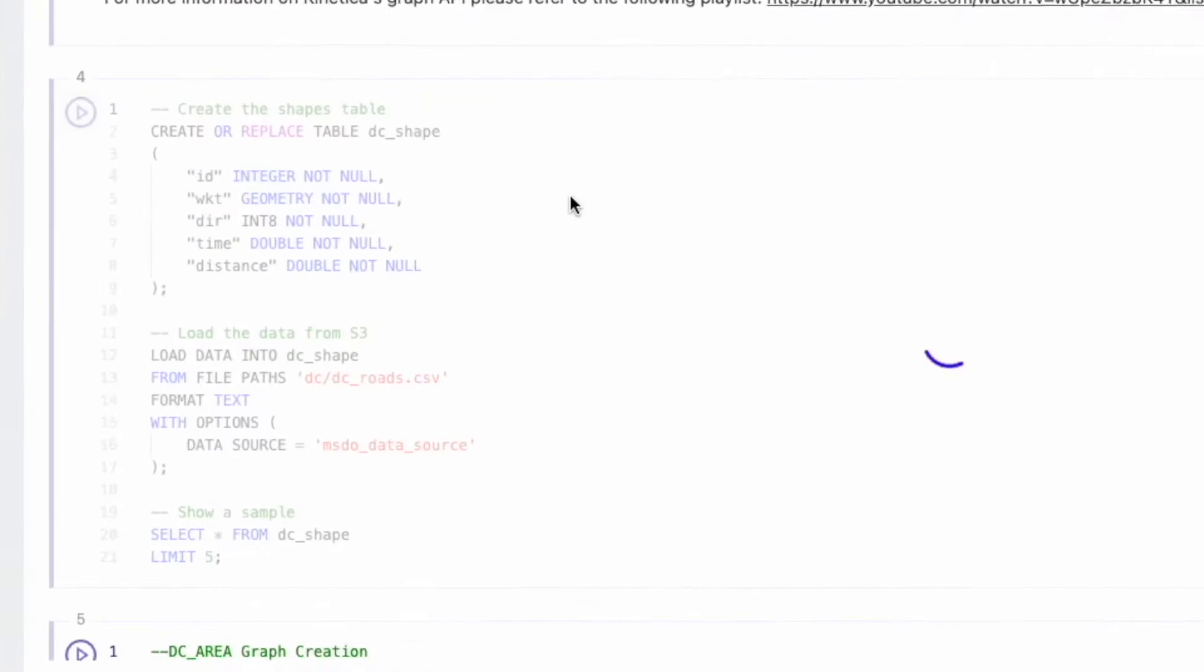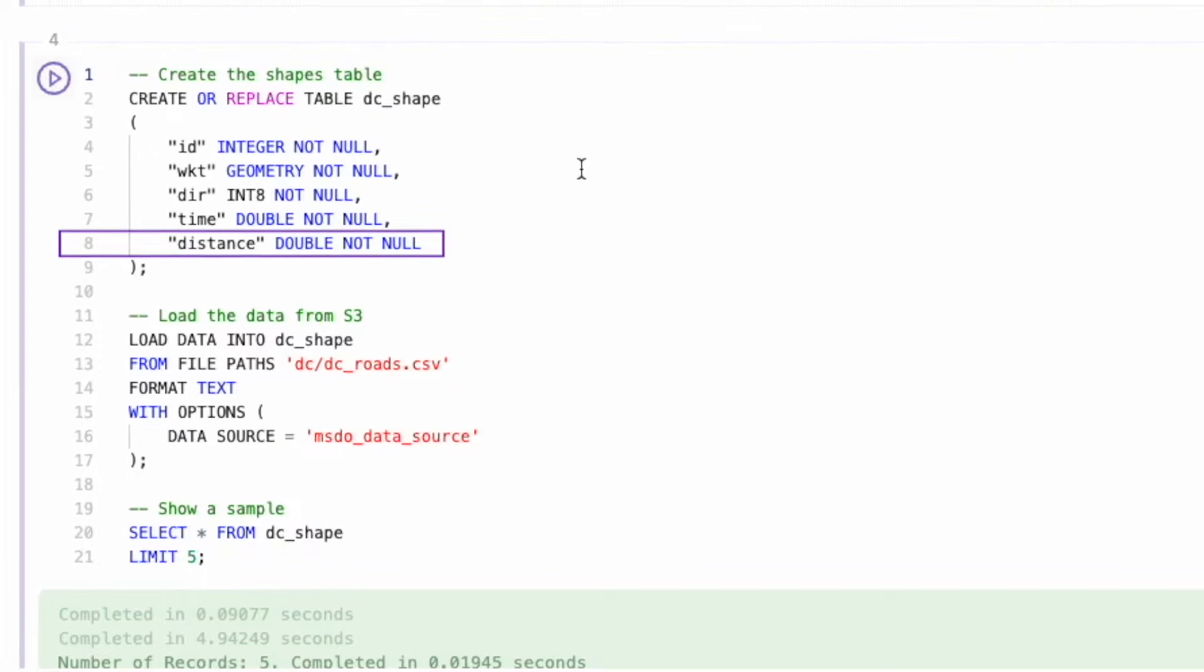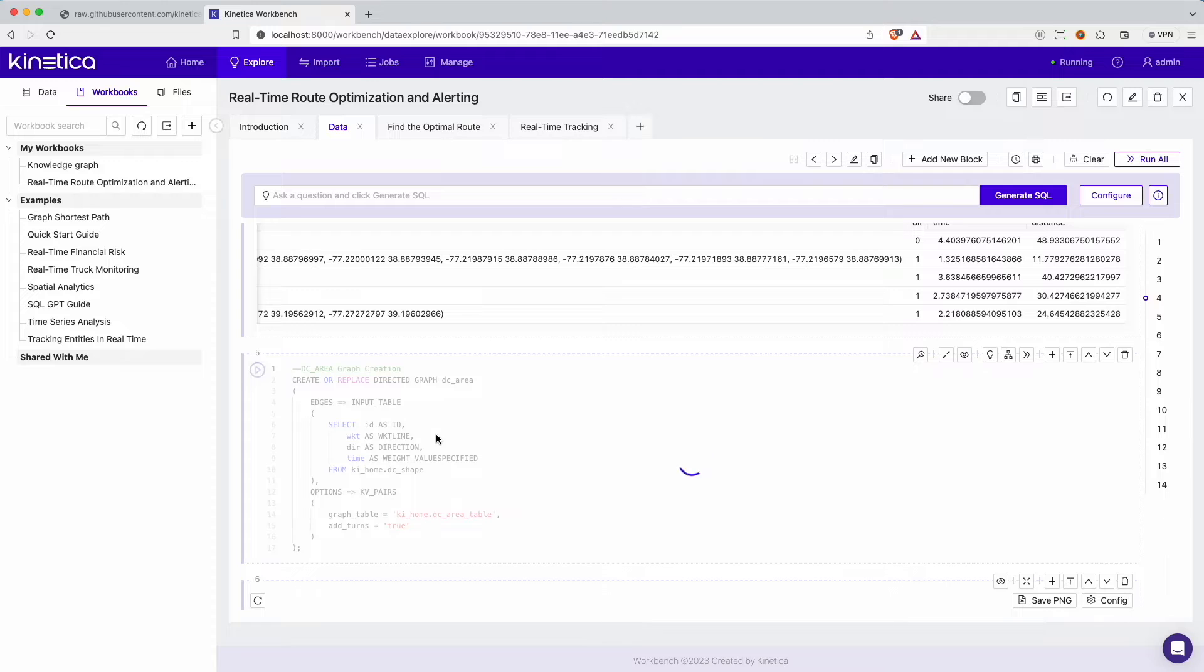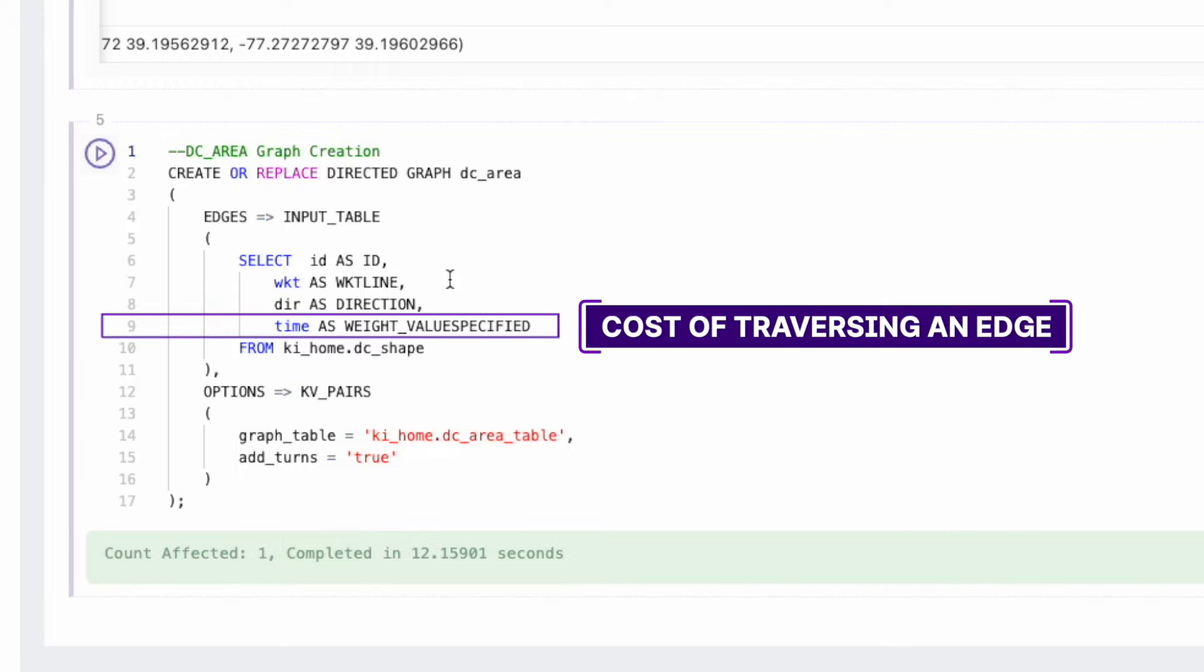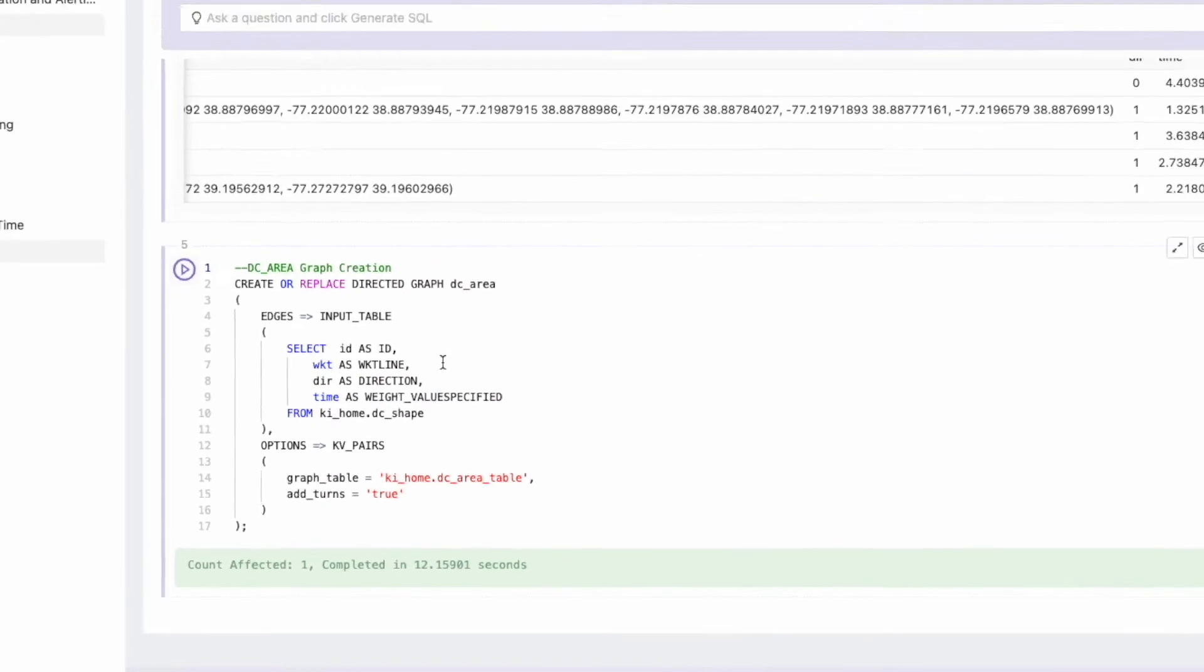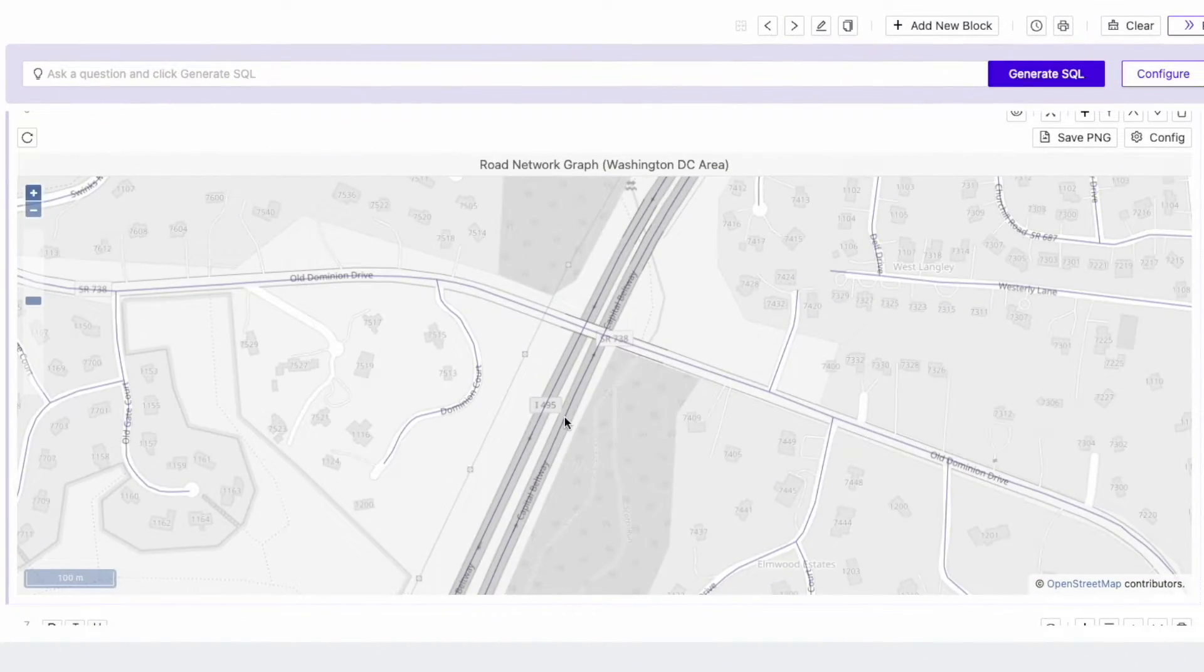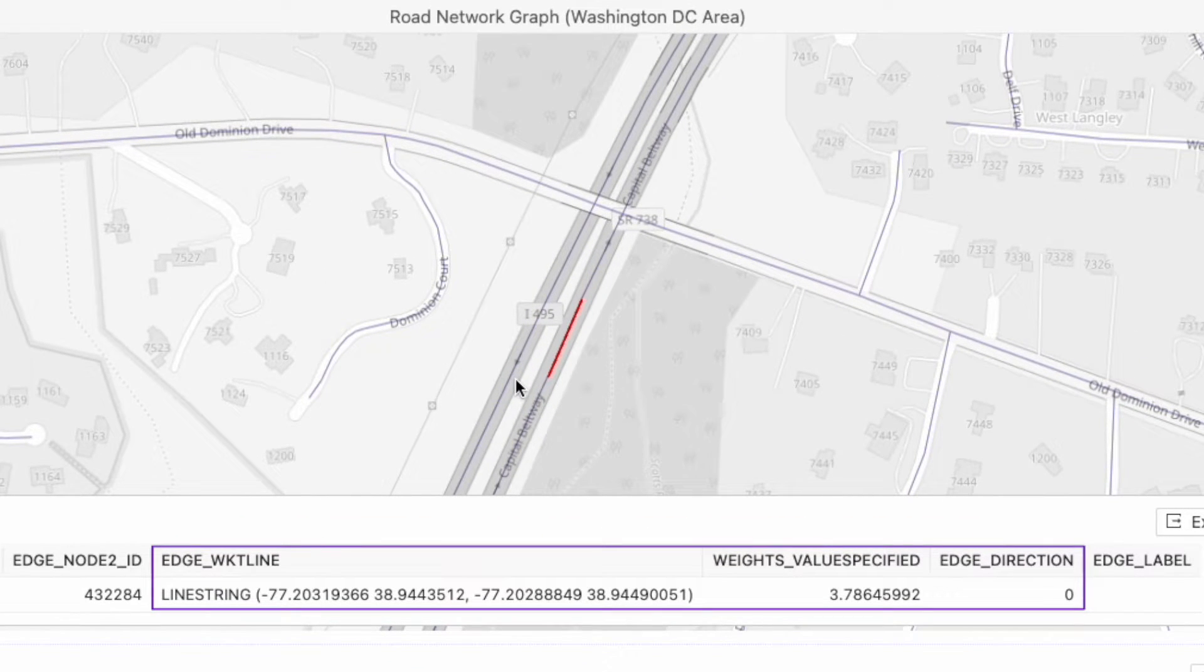The static customer, truck, and road network data for this demo is stored on a public S3 bucket on AWS, while the simulated GPS locations are being logged into a Kafka topic that is managed by Confluent. Let's create data sources that identify the S3 bucket and the Kafka topic so that we can load data from them. The first thing we want to load is the road network data from the S3 bucket. This table contains the shape of the road segment, whether it's one-way or two-way, the time it takes to traverse it, and the length of the segment. We can use this data to create a native directed graph representation of this road network.